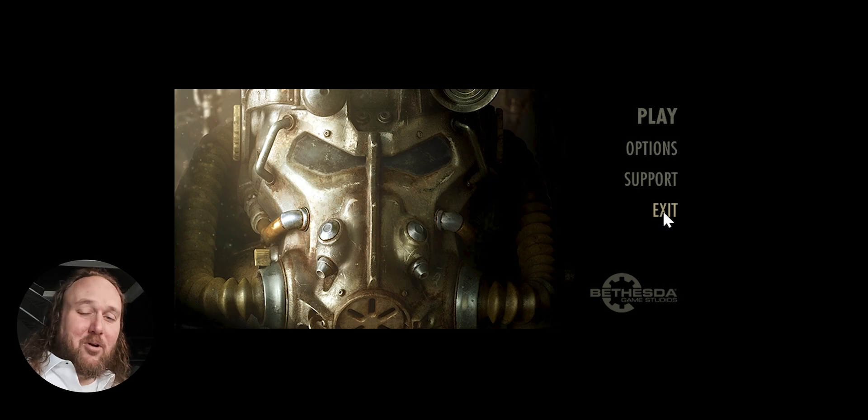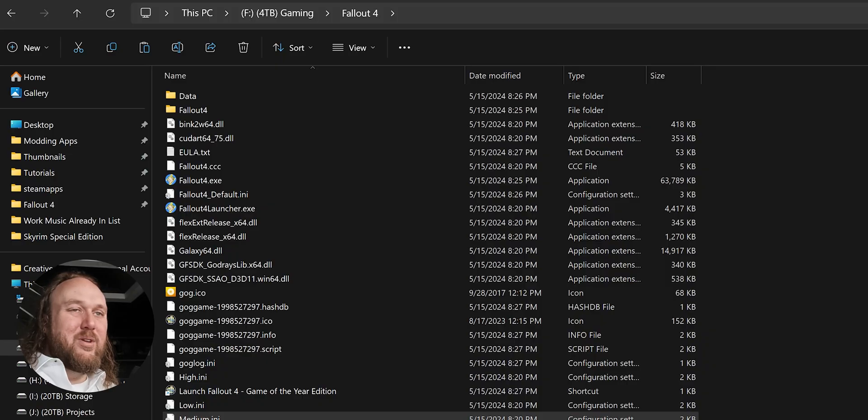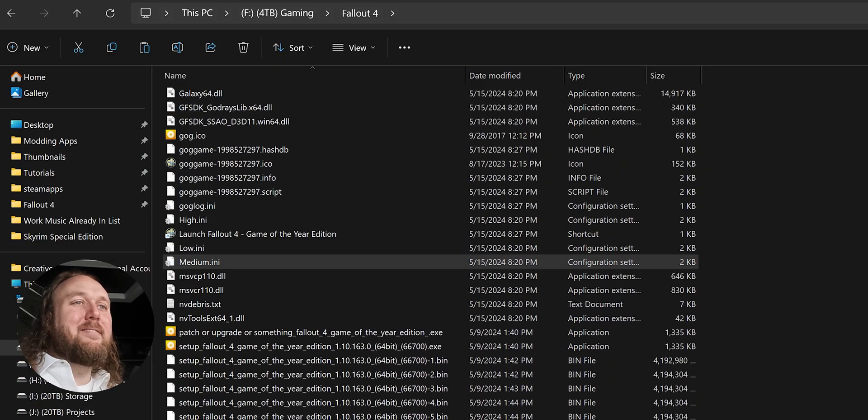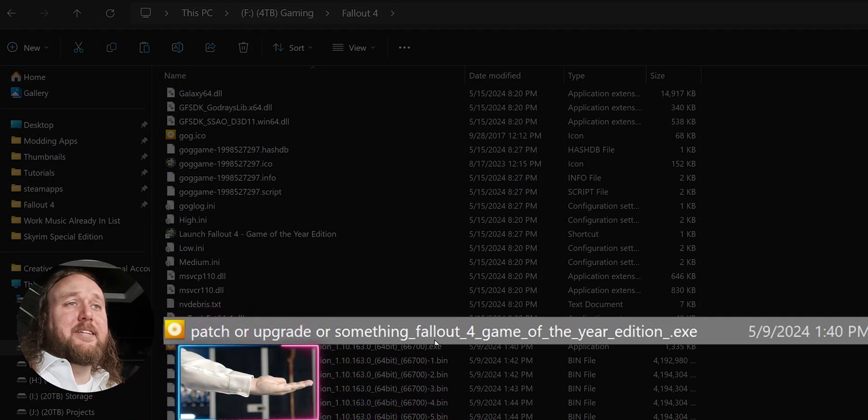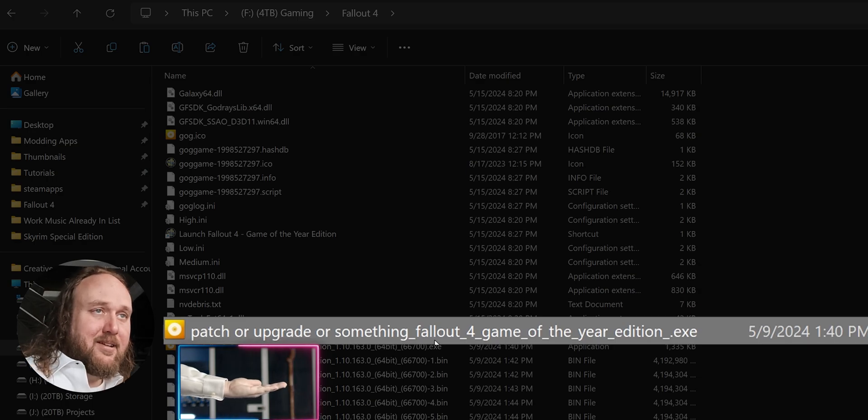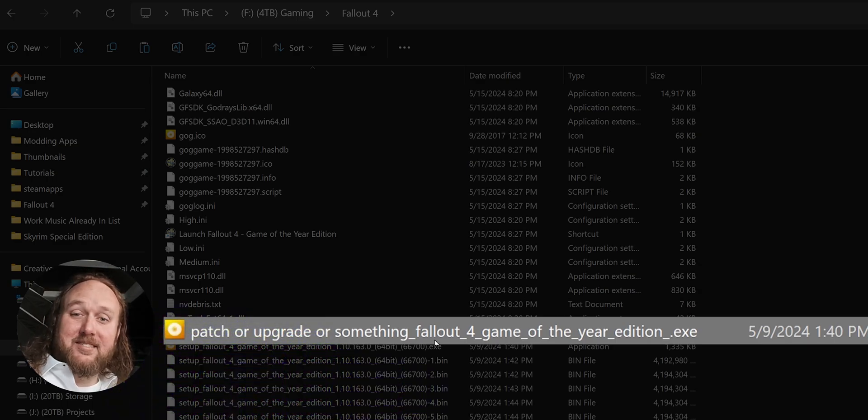If GOG decides to add the next-gen Creation Club content, you would now go back into the game folder, and launch whatever the name of the upgrade executable is, and then follow the prompts like we just did a moment ago.